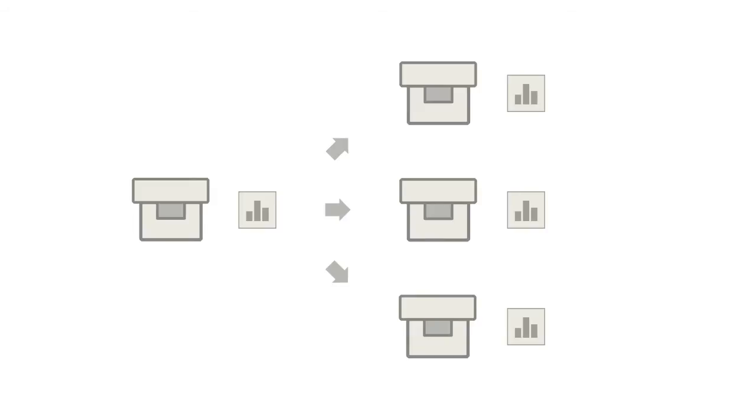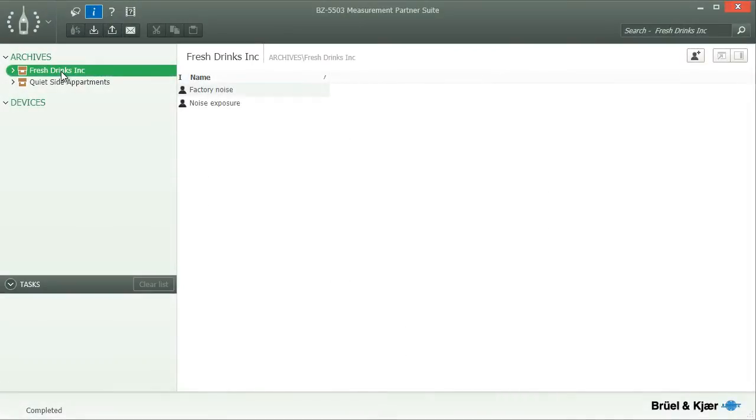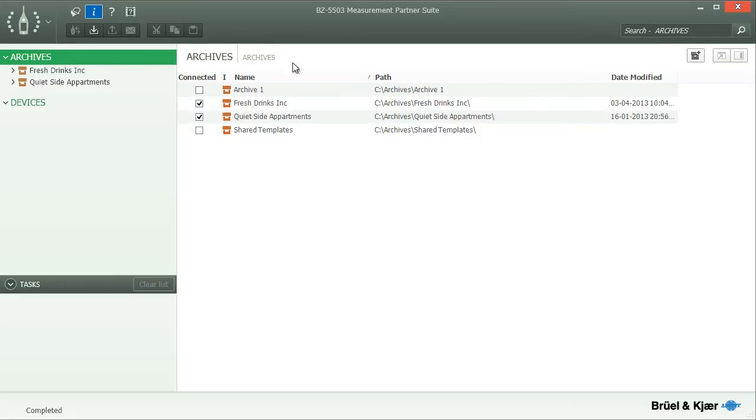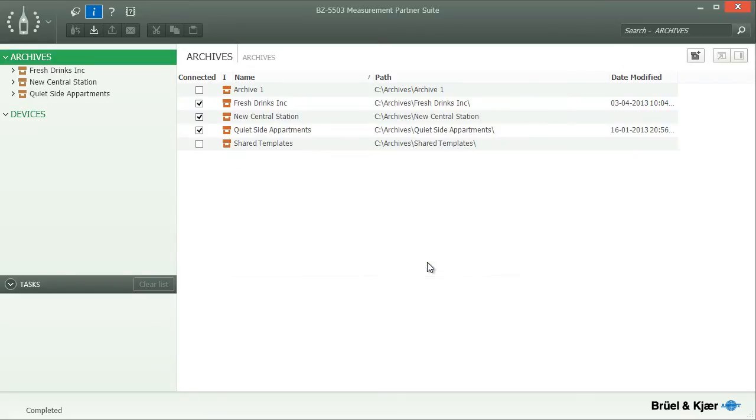To create a new archive, select the Archives group in the tree and press the Add Archive button. Then specify the name and location for the new archive and click OK. Whether you keep all of your archives in one location or place them together with other files is your choice.